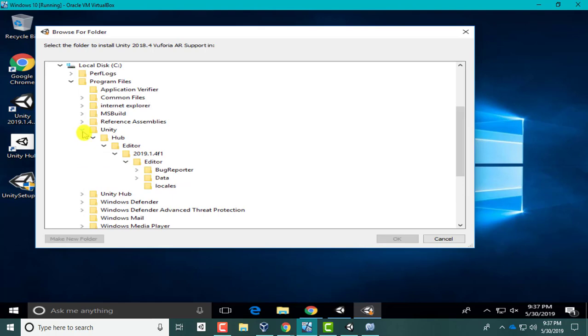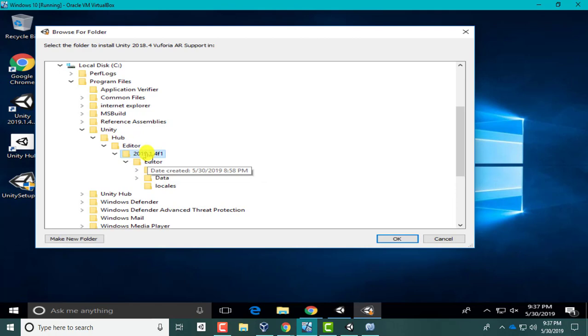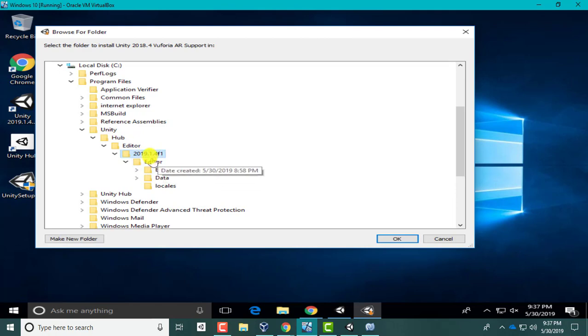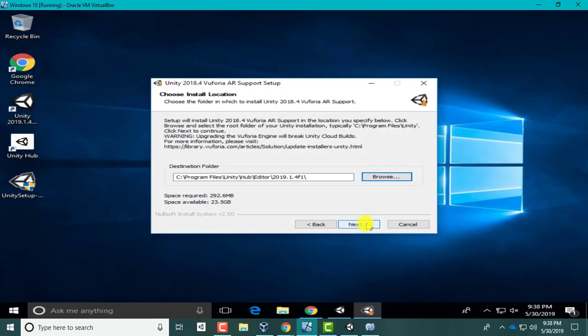Reason being is because now they have a Hub folder. Let's go to This PC, C, Program Files, Unity, and you see there's the Unity Hub. Here's the Hub, here's your Editor. I'm gonna click my Editor right here. I'm gonna click 2019.1.4.